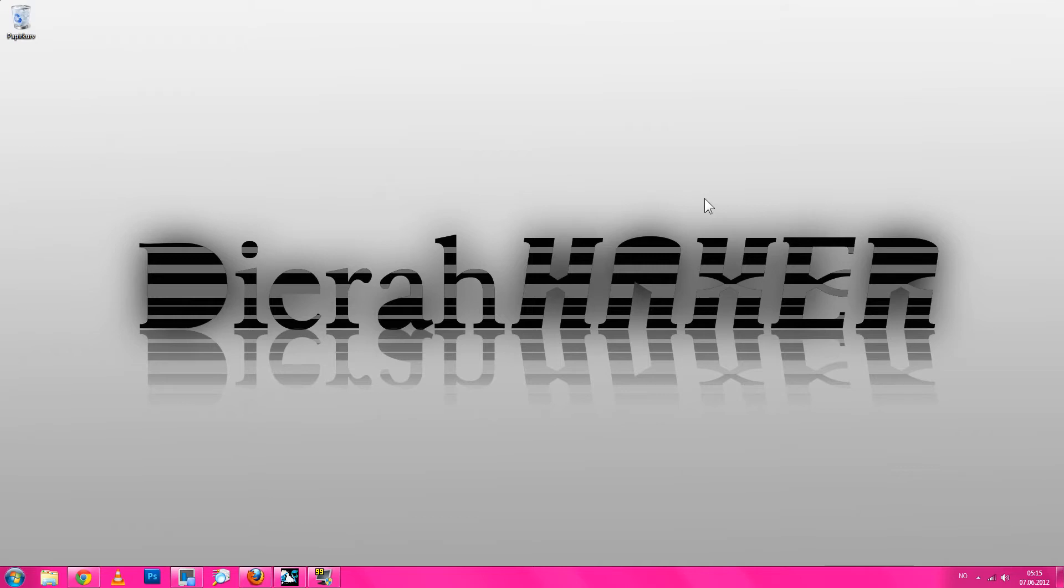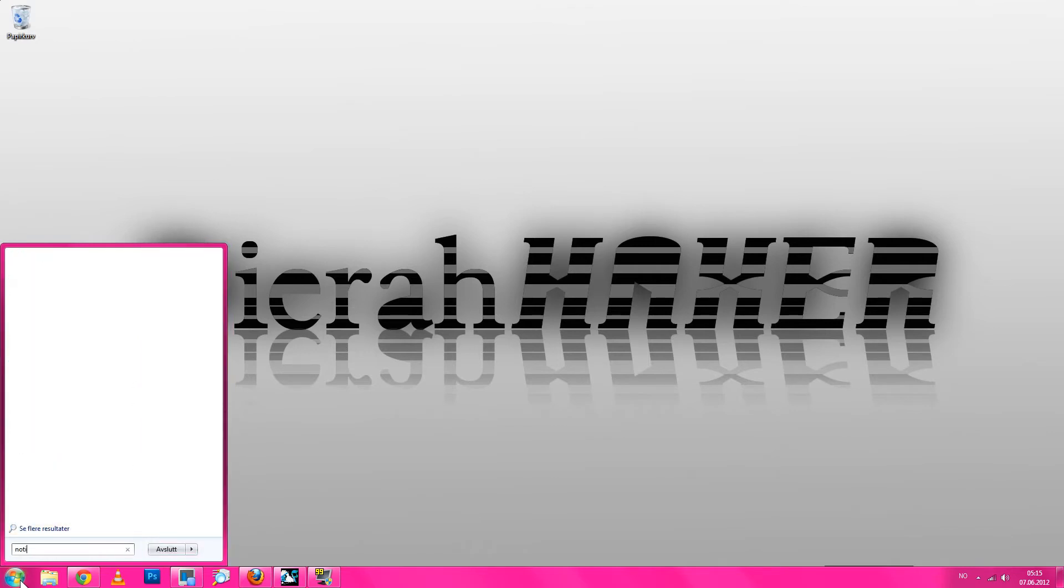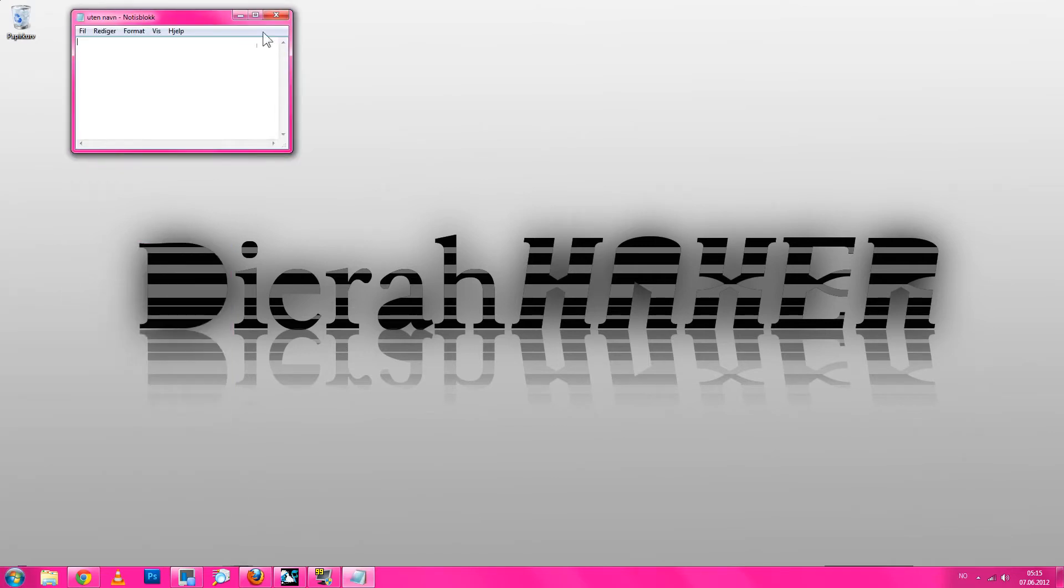So first you just open notepad. I don't just write in what I write but I can put it down in the description on the screen, like that.